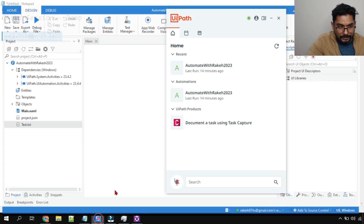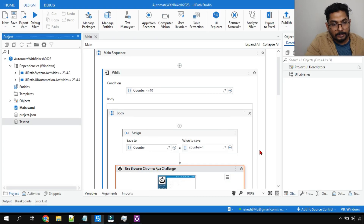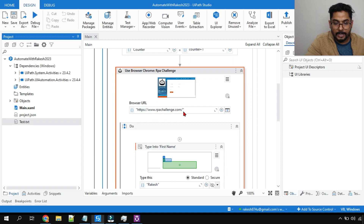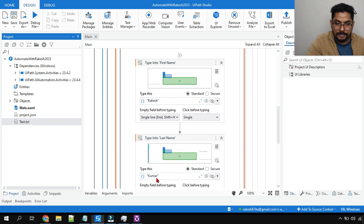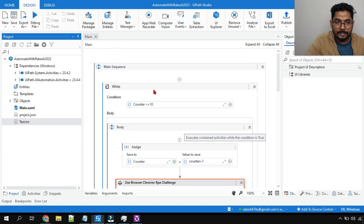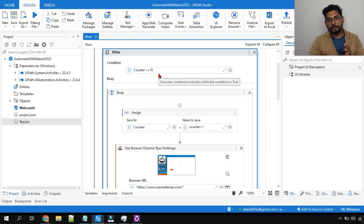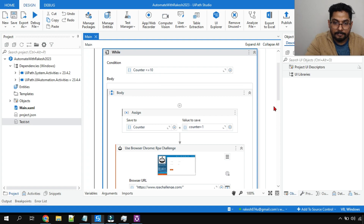Let me go back to Studio. Here is a simple project — what it does is it opens rpachallenge.com, types 'Rakesh' in the first name field and 'Kumar' in the last name field. I have put everything inside a while loop so it is going to run 10 times, repeatedly doing the same thing. This is simple — created for testing purposes.